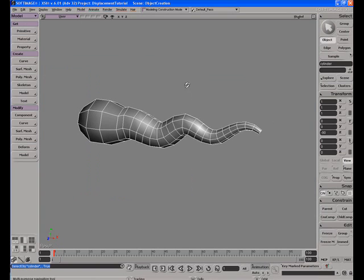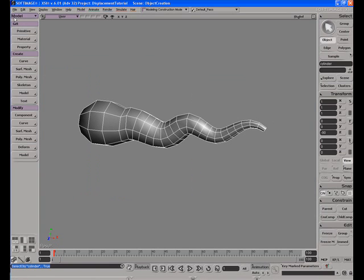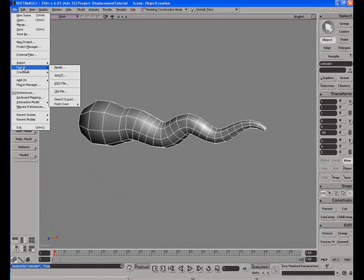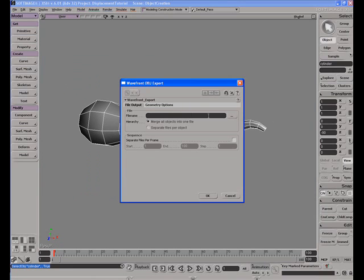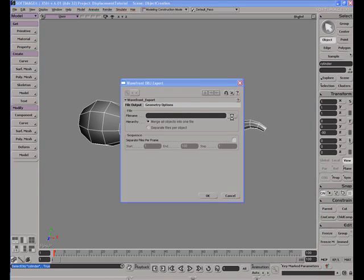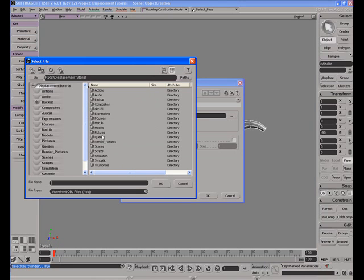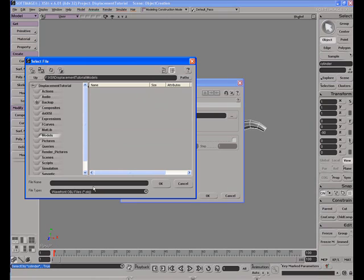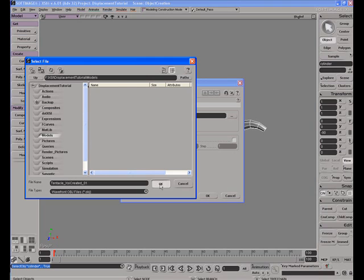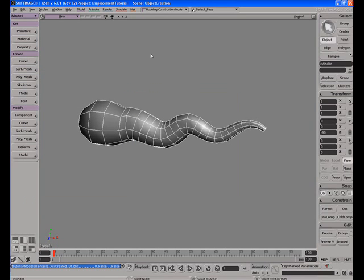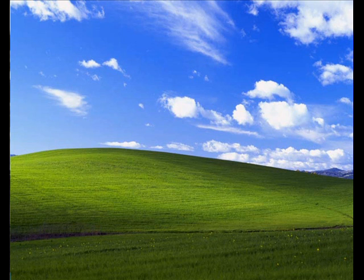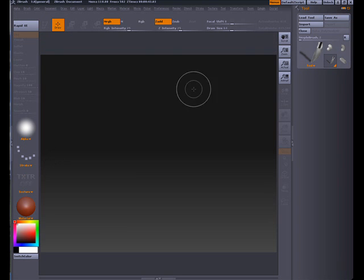I'm going to take this mesh and export it as an OBJ file. We'll export this to the models folder and call this Tentacle XSI Created 01. This will let us know that this object was created in XSI. We'll go ahead and save that up and now we're going to close this down and bring up ZBrush 3.